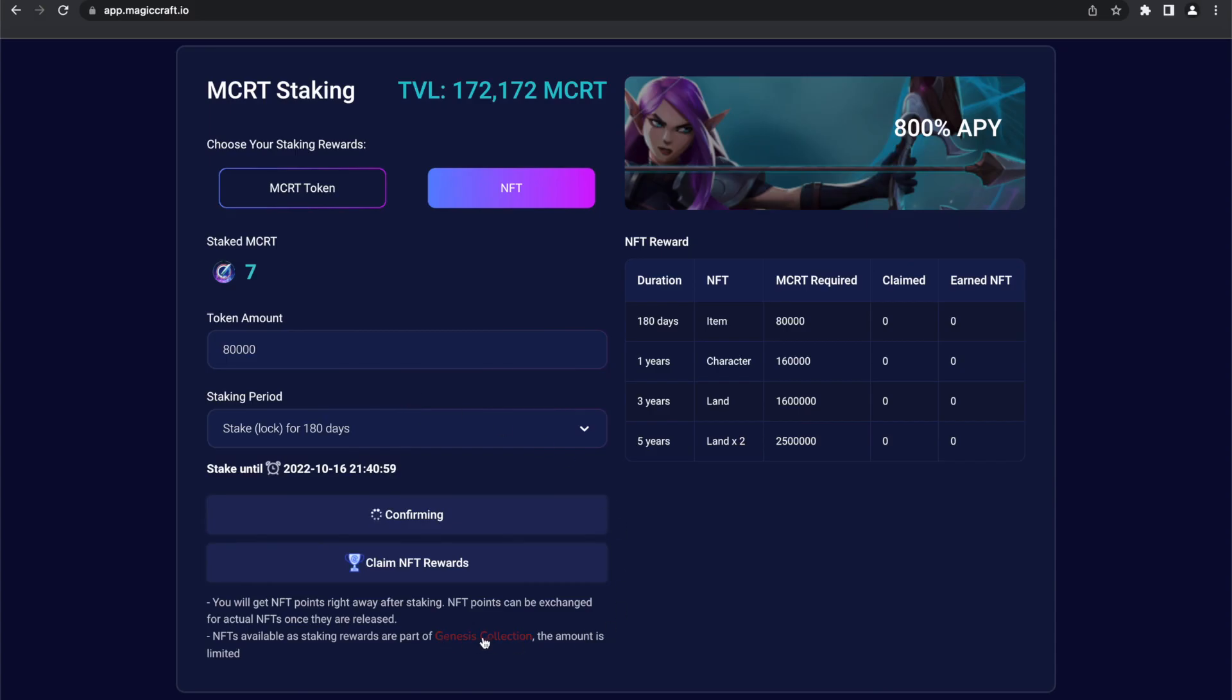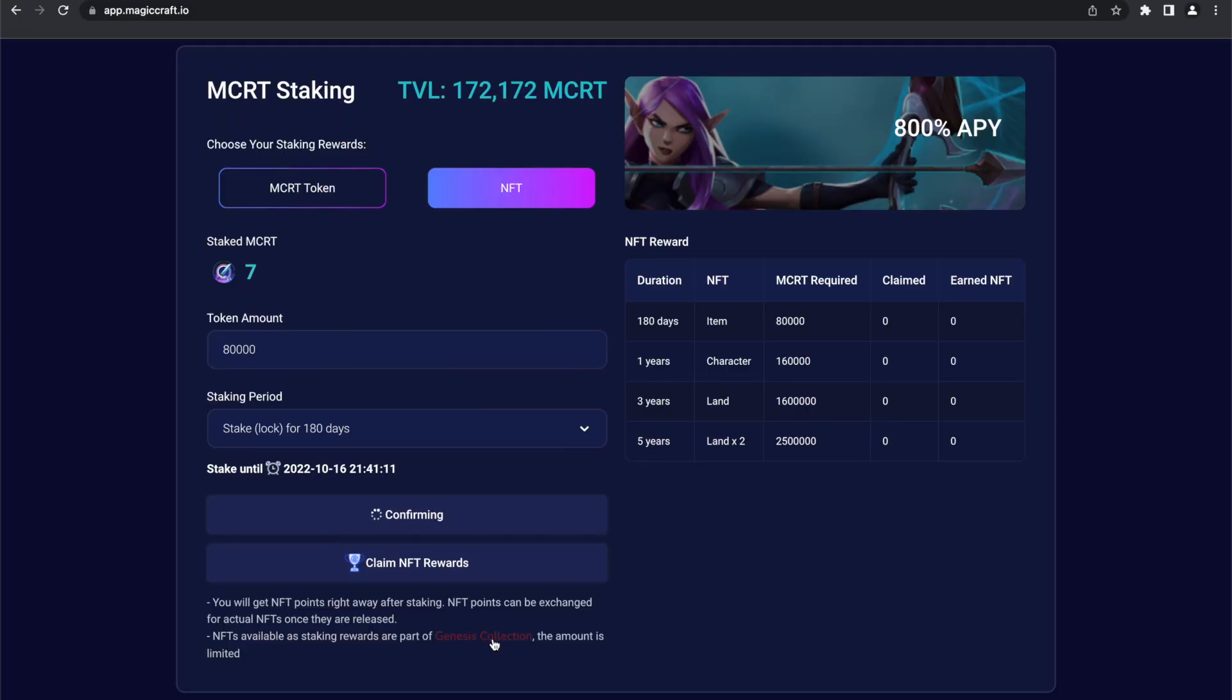Also, the NFTs are part of the Genesis Collection. The amount is limited, so don't wait for too long. Okay, that's it guys. Hope it was useful. If you still have any questions, please contact us via any official social media. See you soon.